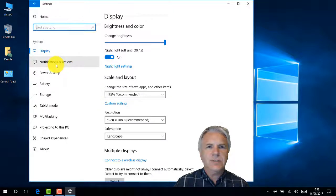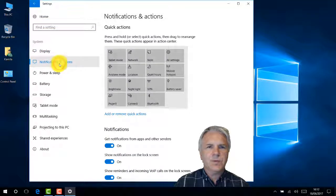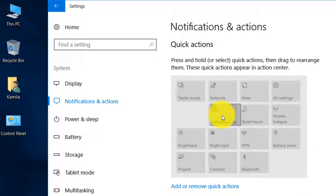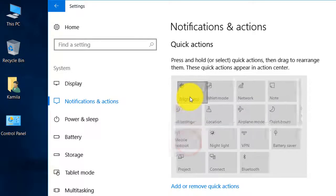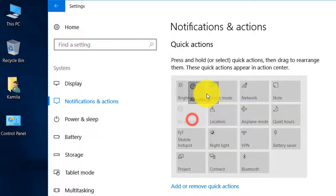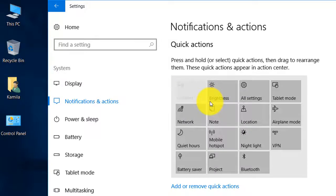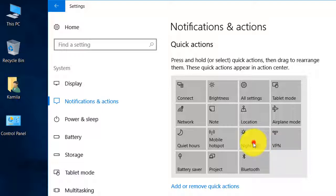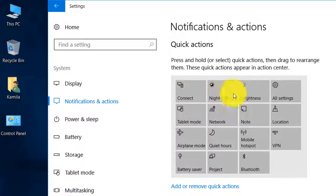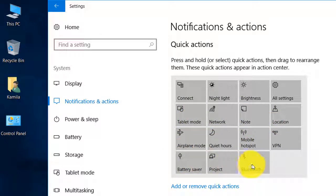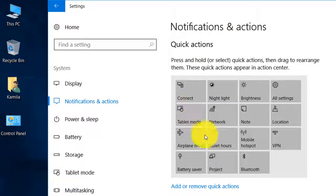Here are the notification settings where you can decide which icons you want and where. I prefer to have brightness here, and settings here. I connect often to a laptop, and I'd like Night Light to be there in case I want that on first. So I've got Connect, Night Light, Brightness, and All Settings. The others - tablet mode I don't need quick access to, and Bluetooth I don't need. If you have a Bluetooth mouse it can be handy, and if you project a lot, Connect is good if you connect to your TV.